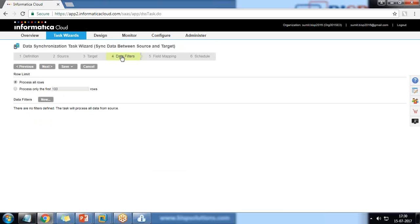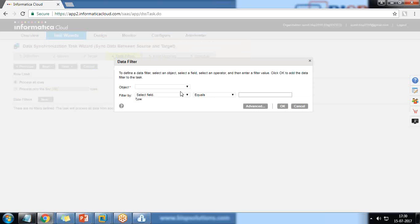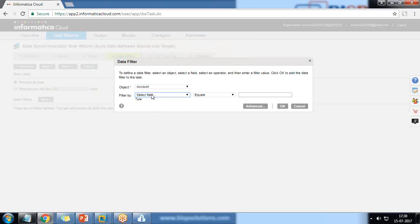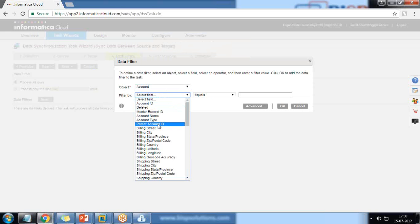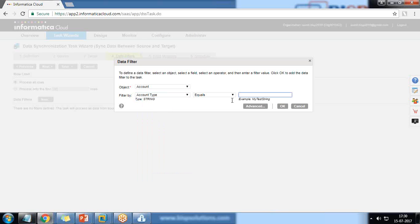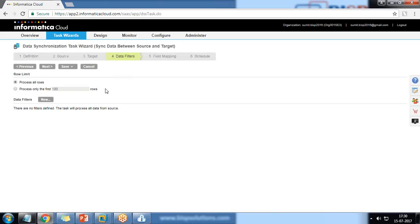In the next step we can apply data filters — for example, include all rows, process only the first hundred rows, or apply custom filters such as filtering by Account Type or Account ID. In this case, I'm not going to apply any filters, so I move on to Next.